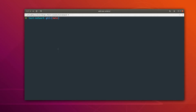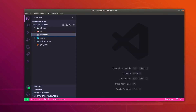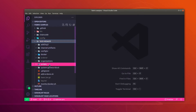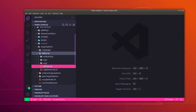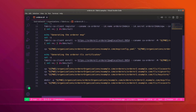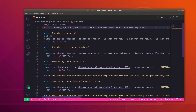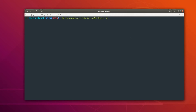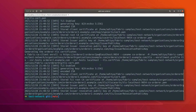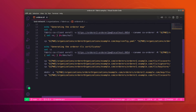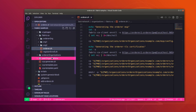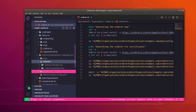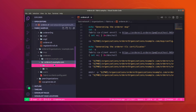Now let's generate the certificate for a new orderer. I have already created a script for that. That script is present inside the test network, inside the organization directory, and inside the fabric-ca directory. We have one script which is orderer.sh. This script is going to register and generate the certificate for orderer2. After executing the script, we can verify — inside the orderer organization directory, inside orderers, you can see that we have a directory for orderer2.example.com with the certificate for orderer2.